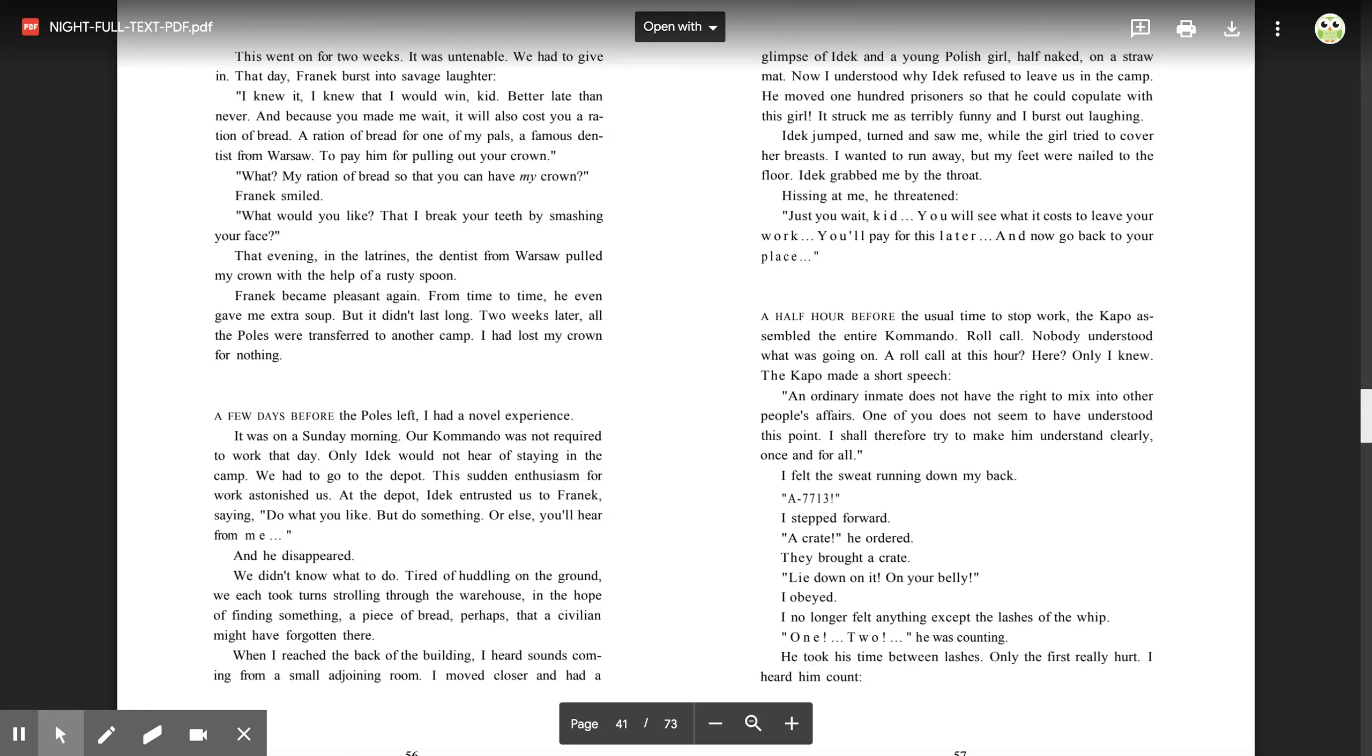Idek jumped, turned, and saw me. While the girl tried to cover her breasts, I wanted to run away, but my feet were nailed to the floor. Idek grabbed me by the throat, hissing at me. He threatened, 'Just you wait, kid. You will see what it costs to leave your work. You'll pay for this later. And now go back to your place.'